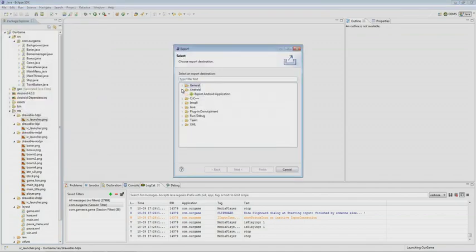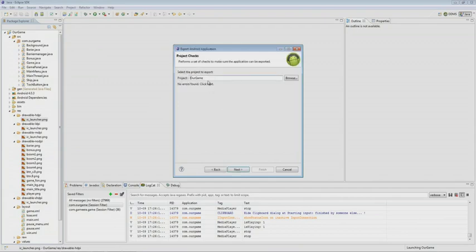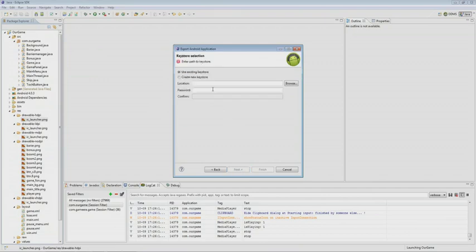It offers us to choose a project that we want to export. It asks for the key store password. If you have it, just use it. In our case, we do not have one, so we will create it.